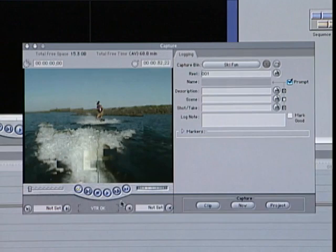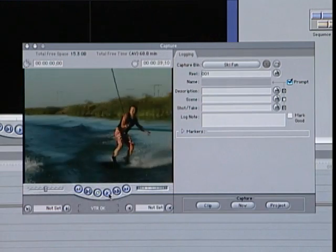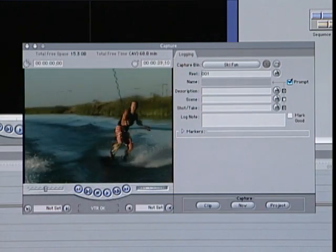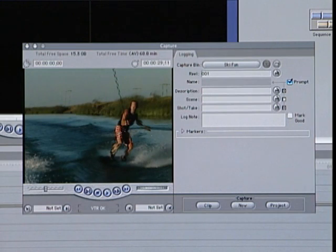If you want to look at your video frame by frame, you can drag this Jog slider. Most likely, you will want to rewind your tape before you start to capture.